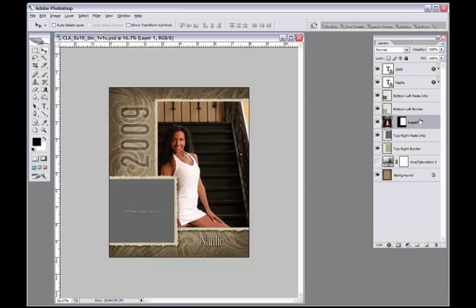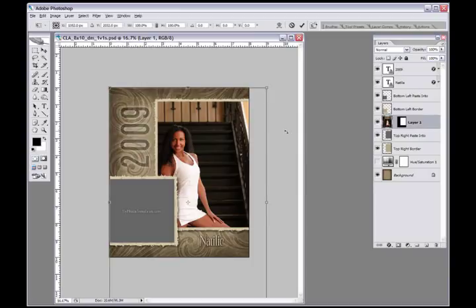It pastes that image and creates a mask over here on the right hand side - it created a new layer and a mask. Now this is an 8 by 10 at 300 dpi to be printed. My picture obviously needs to be centered and my photograph might be larger than the format of the template.